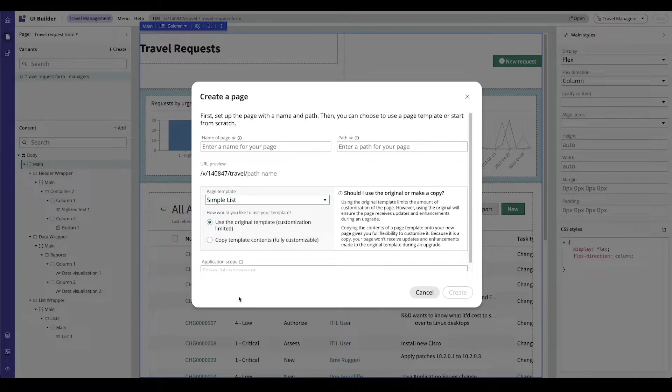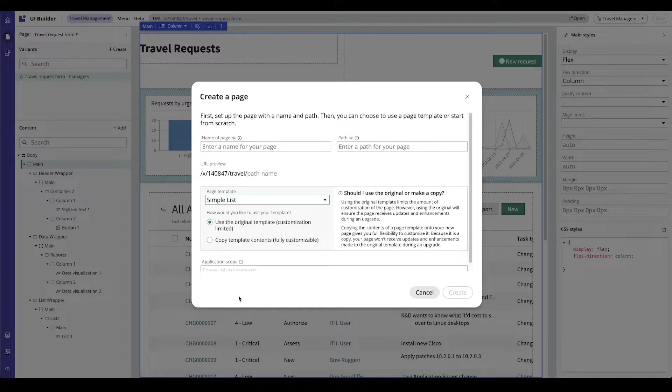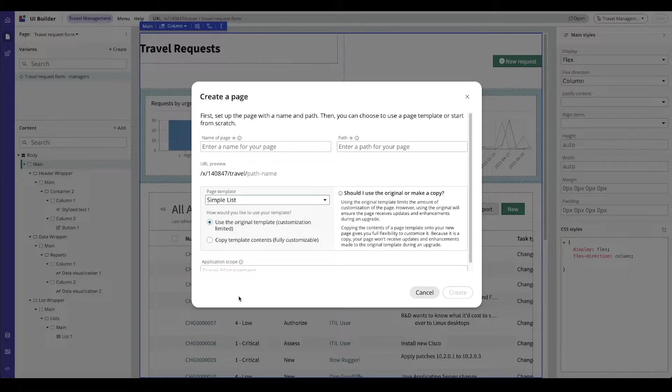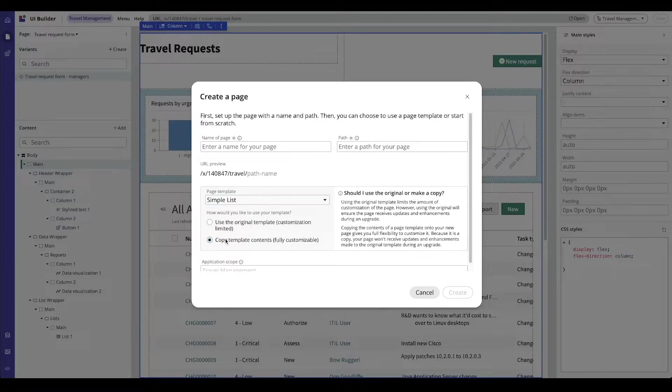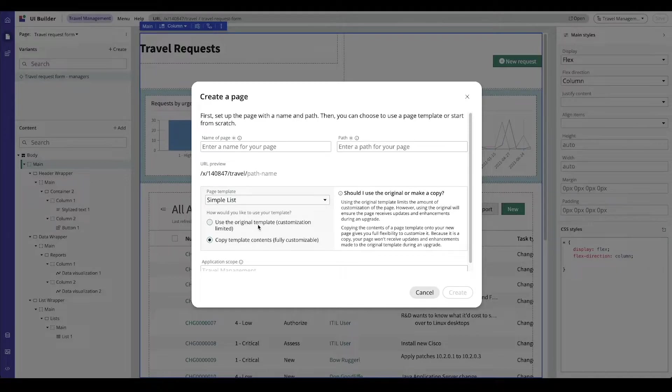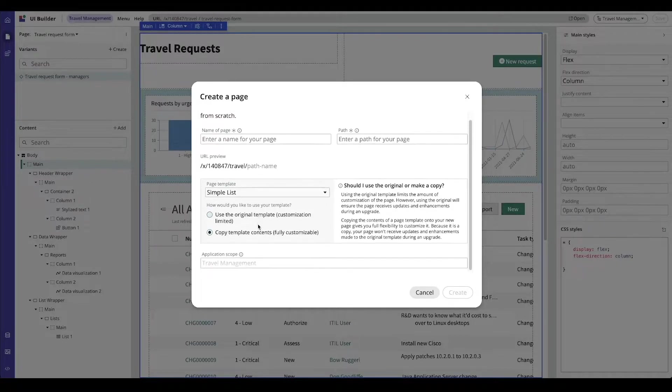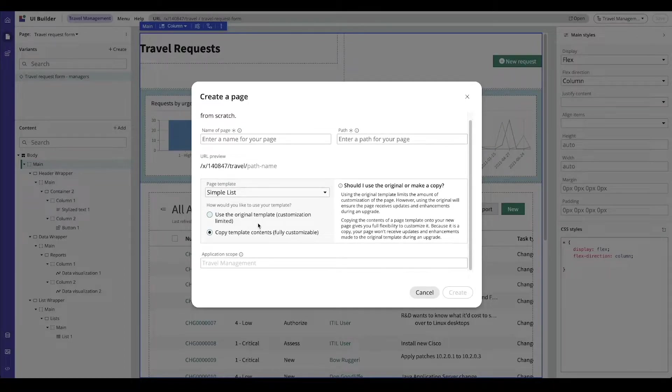Pages based on an original template will have a consistent look and feel regardless of where they are used. When a page template is updated, pages based on an original template are also updated. The copy template contents option should be used sparingly and notated when used so that you know which pages need to be manually updated.